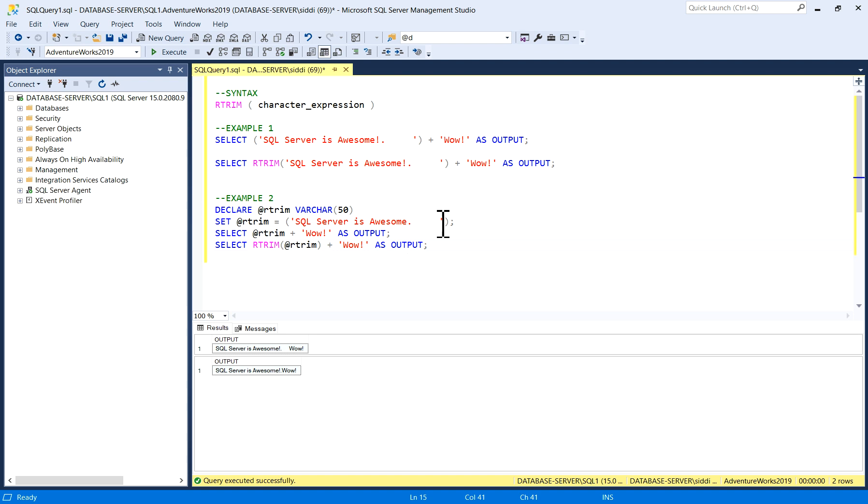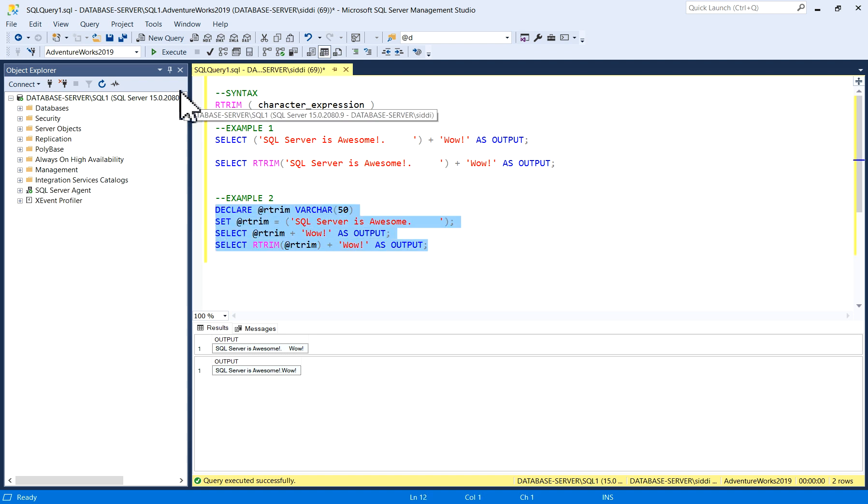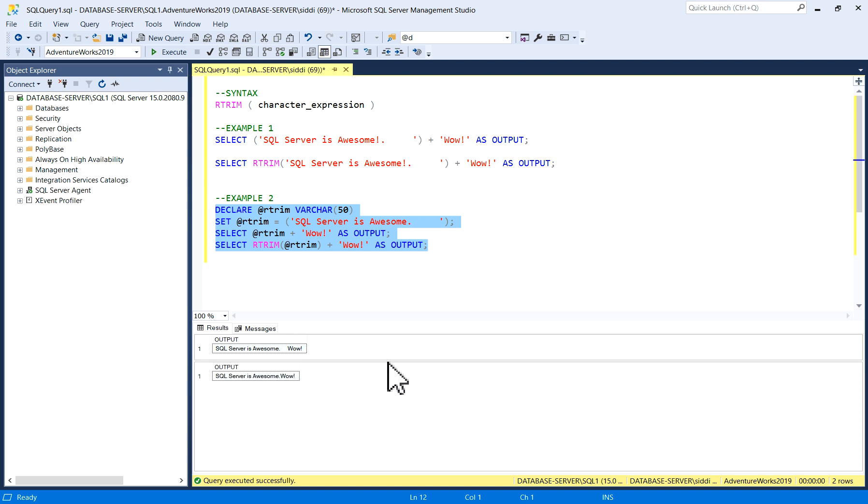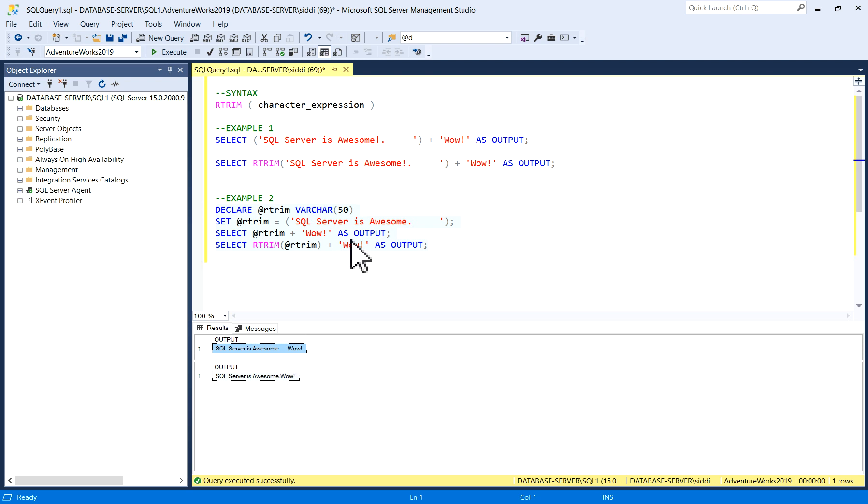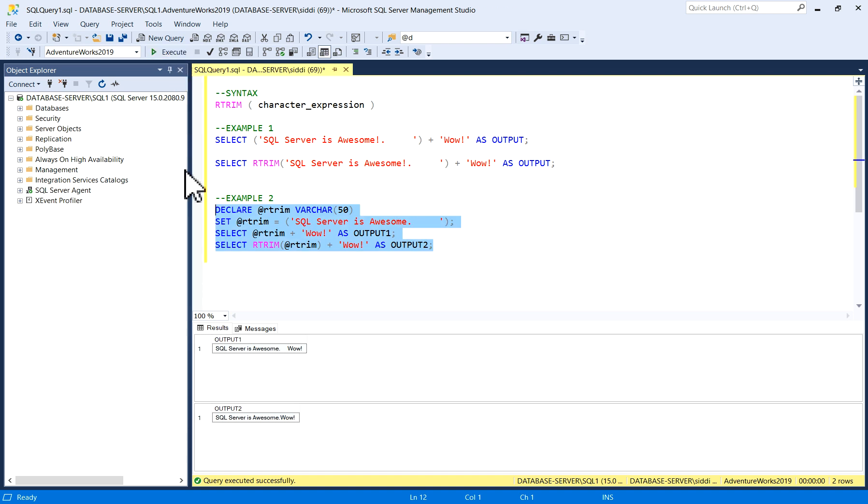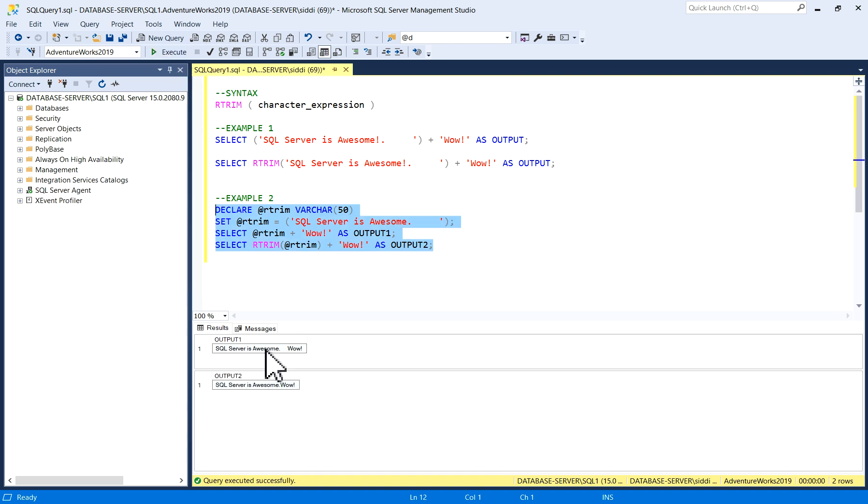After executing this query, you can see the first output: 'SQL server is awesome' with a few blank spaces, which I have taken here. This is the output of this one. I'll just write here output one and output two. So output one is 'SQL server is awesome' with a few spaces, then your second string.